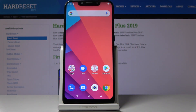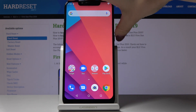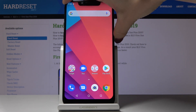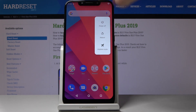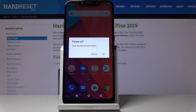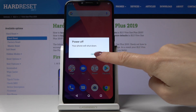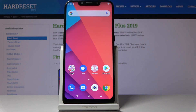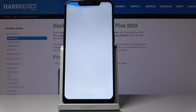Here I've got Blue Vivo OnePlus 2019, and let me show you how to wipe cache partition on this device. First, you have to switch off your phone — press and hold the power key for a while, then select power off. Confirm that you would like to shut down your device by tapping OK, and wait a couple of seconds.